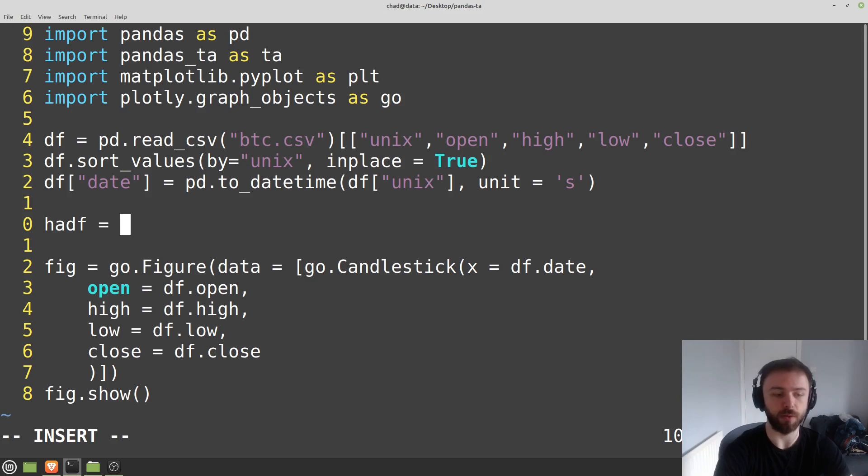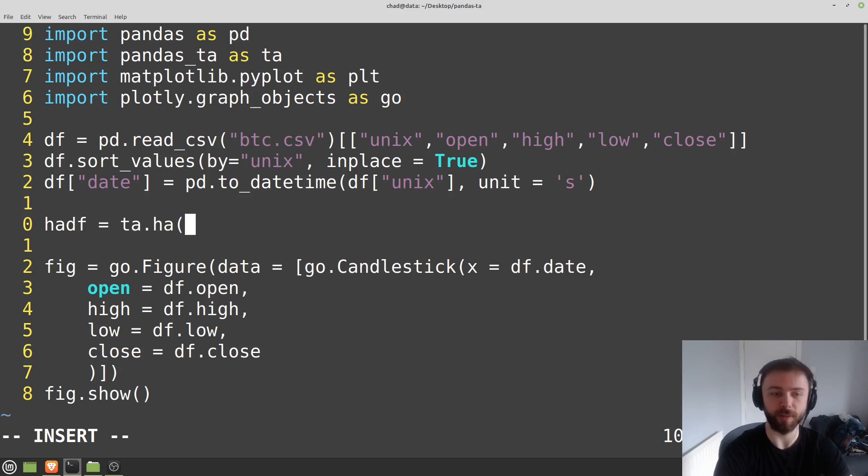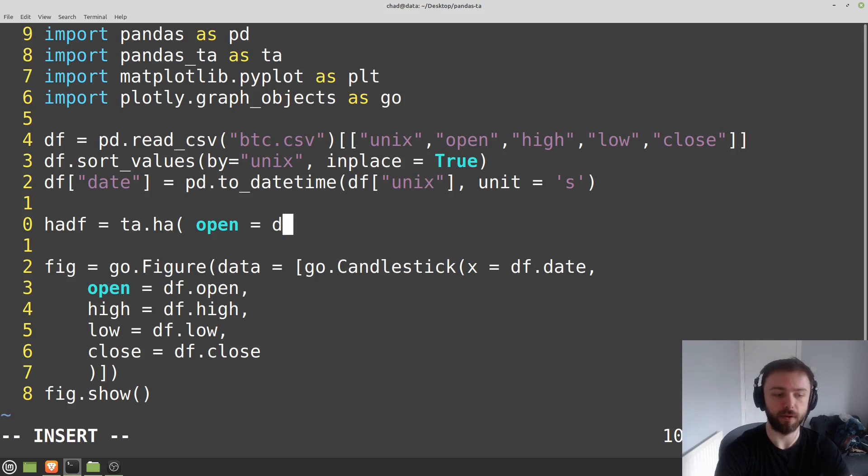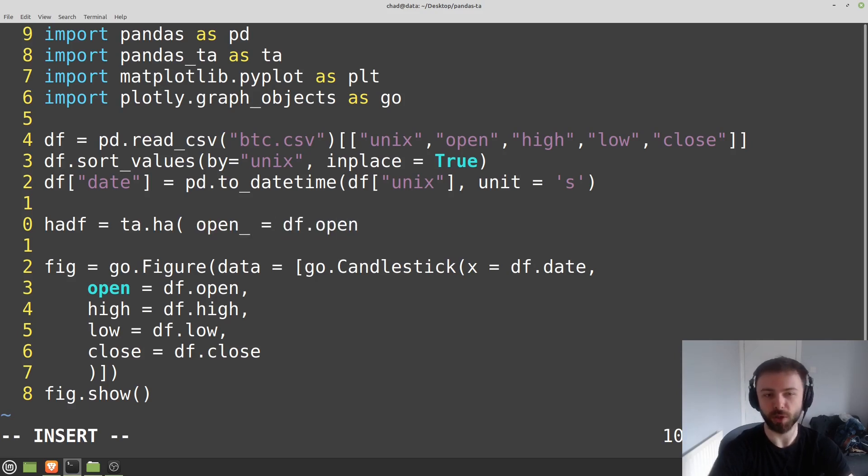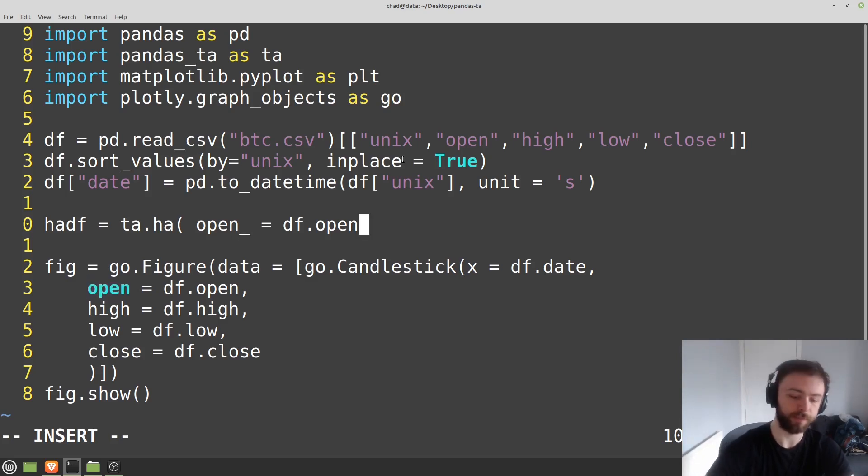Is equal to ta.ha, and then I'll go ahead and specify all of the arguments here. So say open is equal to df.open. They want you to use an underscore in front of here so it doesn't get confused with the file descriptor.